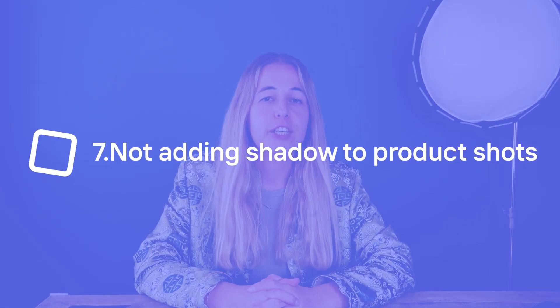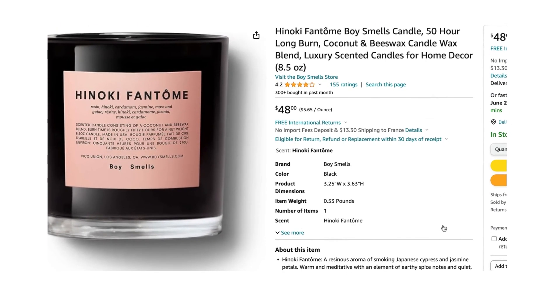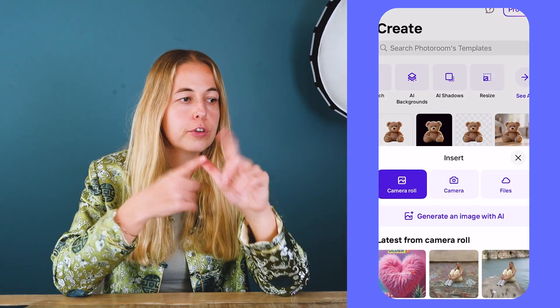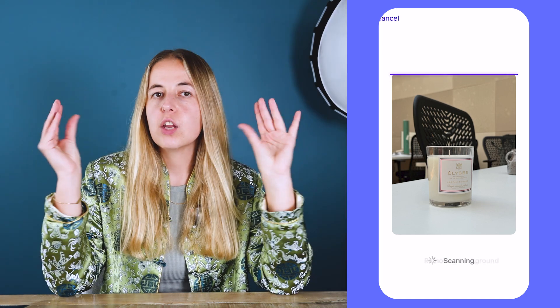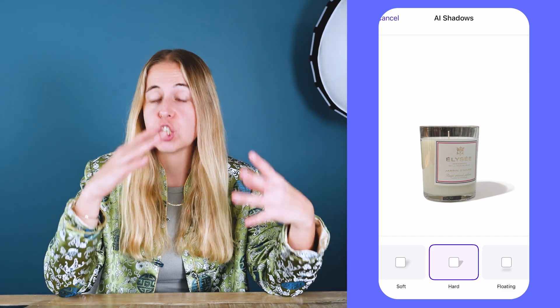Number seven: not using shadow on your product shots. I know a lot of people know this one by now, but when you go on Amazon, Etsy, or any e-commerce platform, you'll see that the most successful sellers all use one trick — they have very professional, plain, wide backgrounds with no distractions. But what PhotoRoom can also do is add an AI-generated shadow to your product. So whether you're selling perfumes, sneakers, or candles, it will make your object appear more realistic and add depth to your picture.